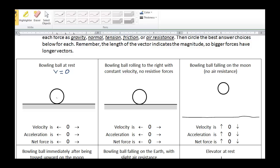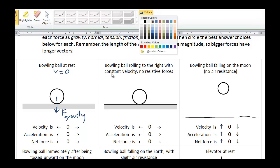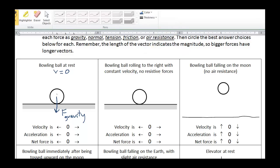We know that gravity is pulling — the Earth is pulling down. So we have the force of gravity. And we also know that there's going to be an upward force, which is the normal force. So we can also draw an upward force, F normal. Notice that these two forces are the same magnitude and they're in opposite directions. They're canceling each other out. They should both be drawn the same length because they are the same magnitude.